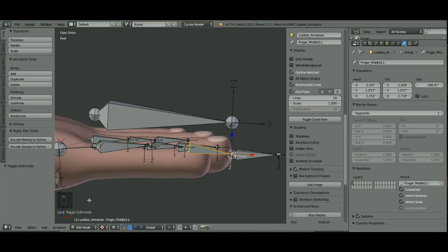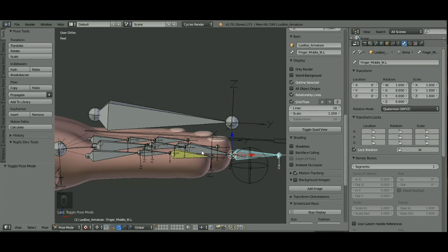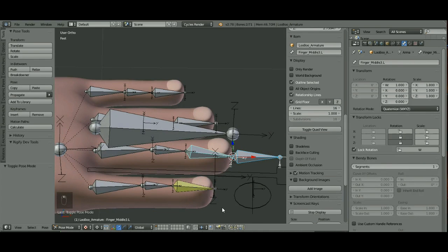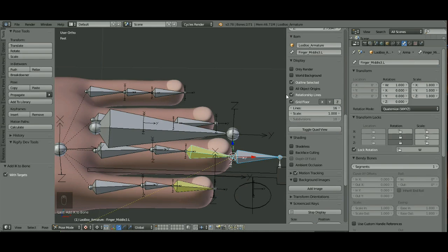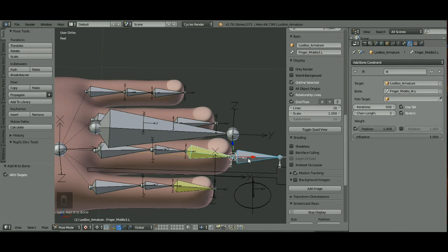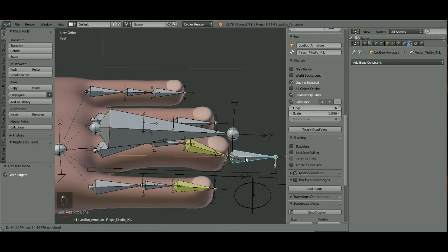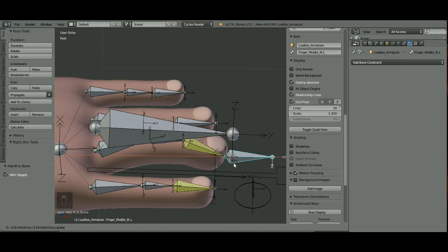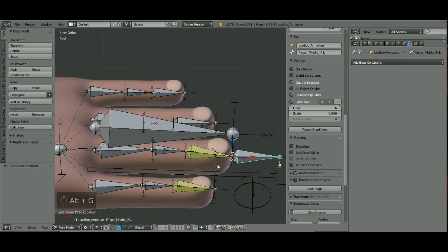I'm going to choose my middle IK bone, Shift Select my first bone in that finger, and hit Shift I to Active Bone. Come over here in your Constraint Section and change your Chain Length to 3. That way it will end right there. Now if we take this bone and we move it, it will move our finger. I'm going to hit Alt-G to put that back.